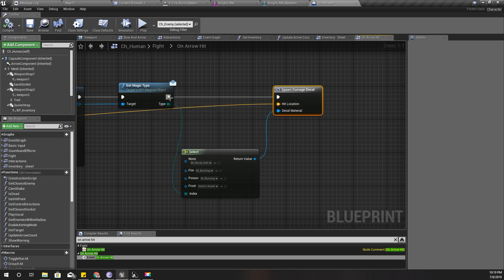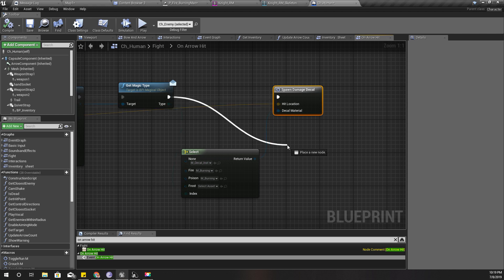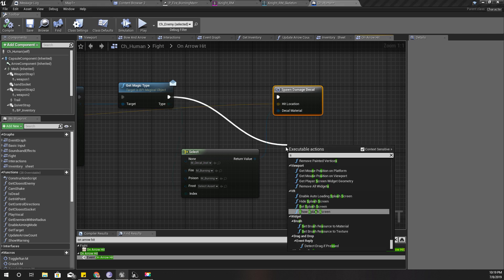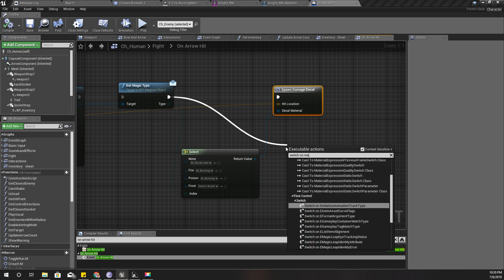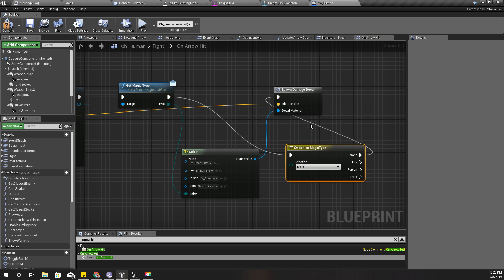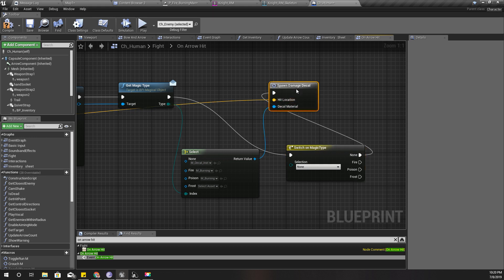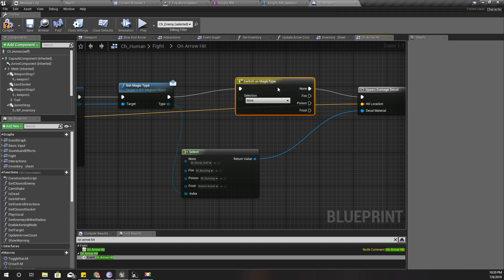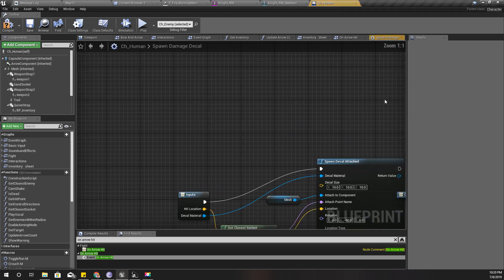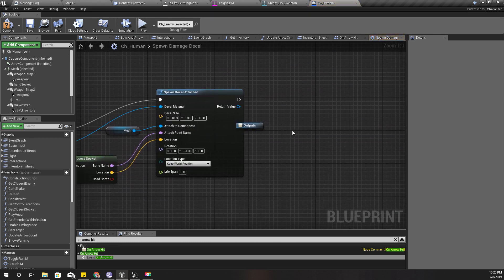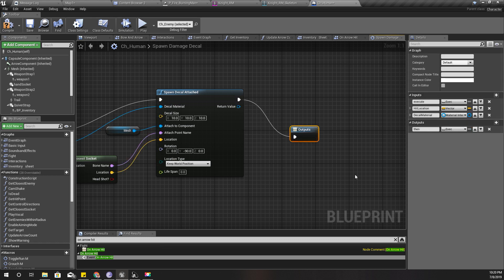Right, so just like that, let's do a switch. Switch on magic type. Well, I need to do this after this part, so therefore I'll get like this.